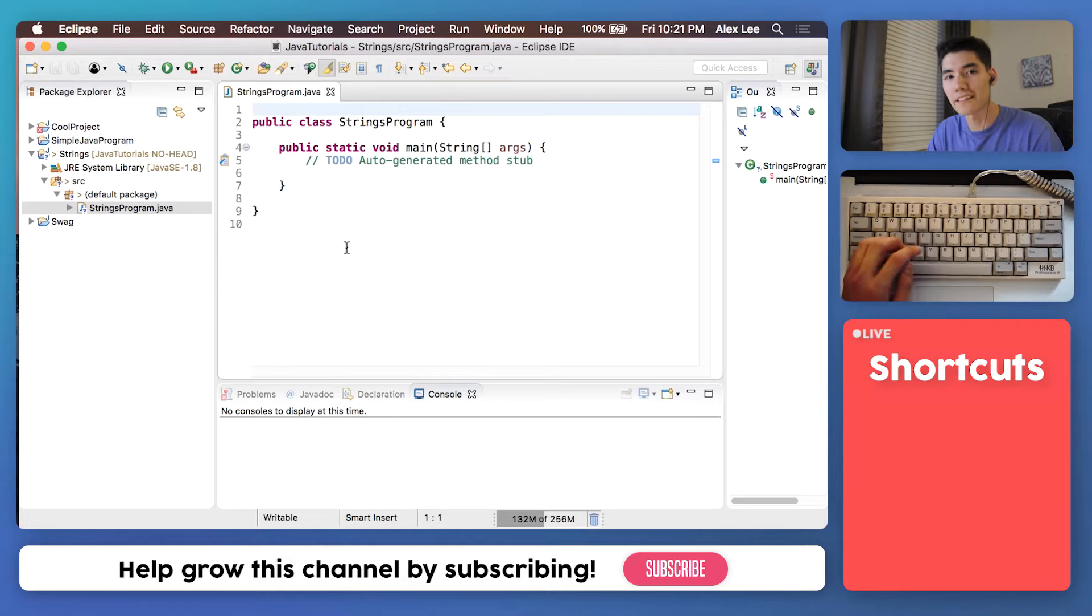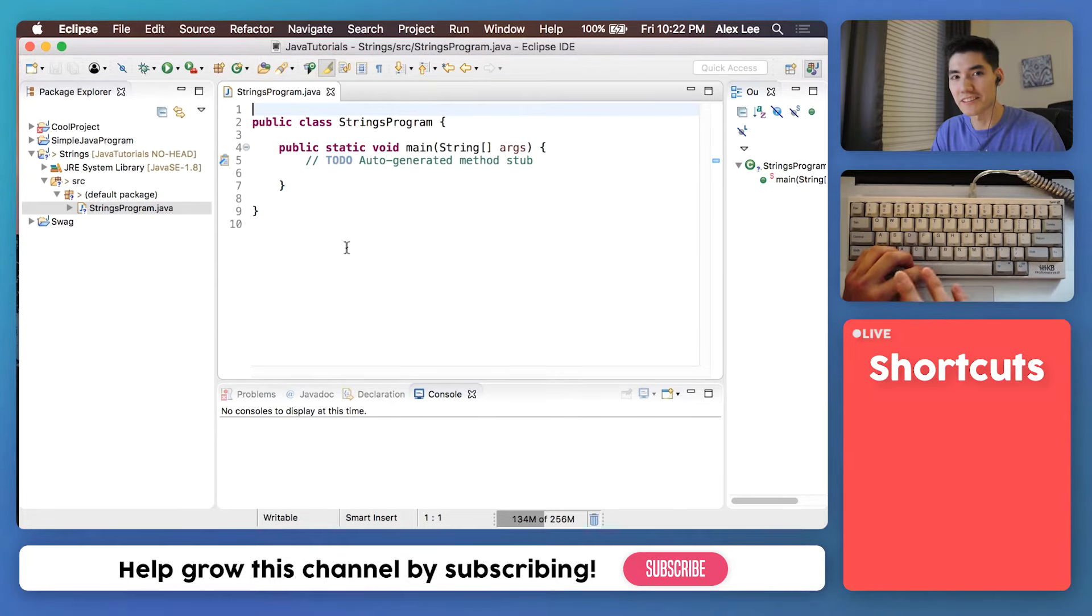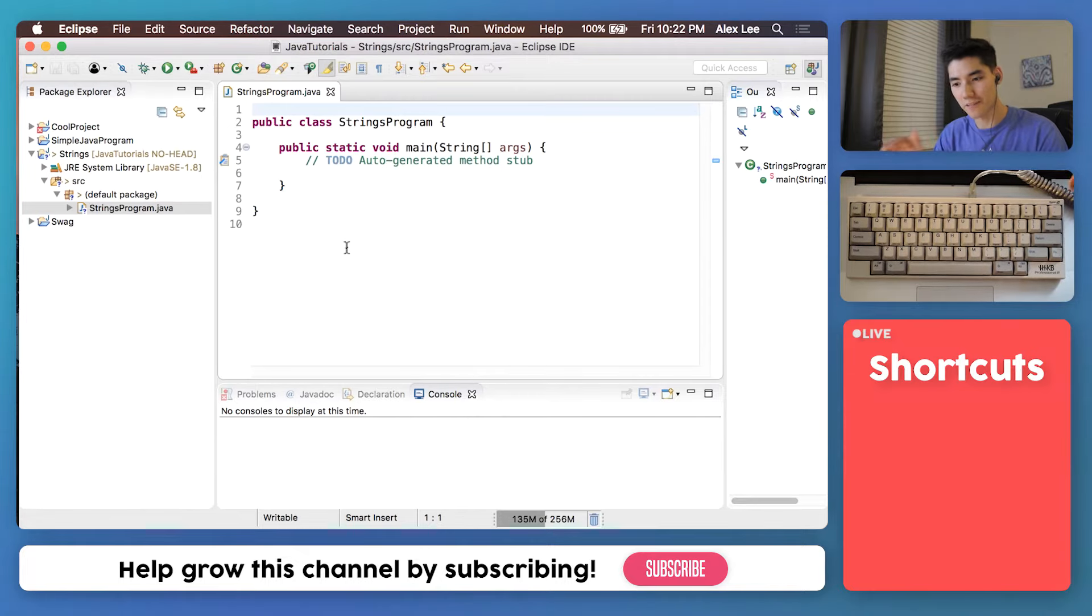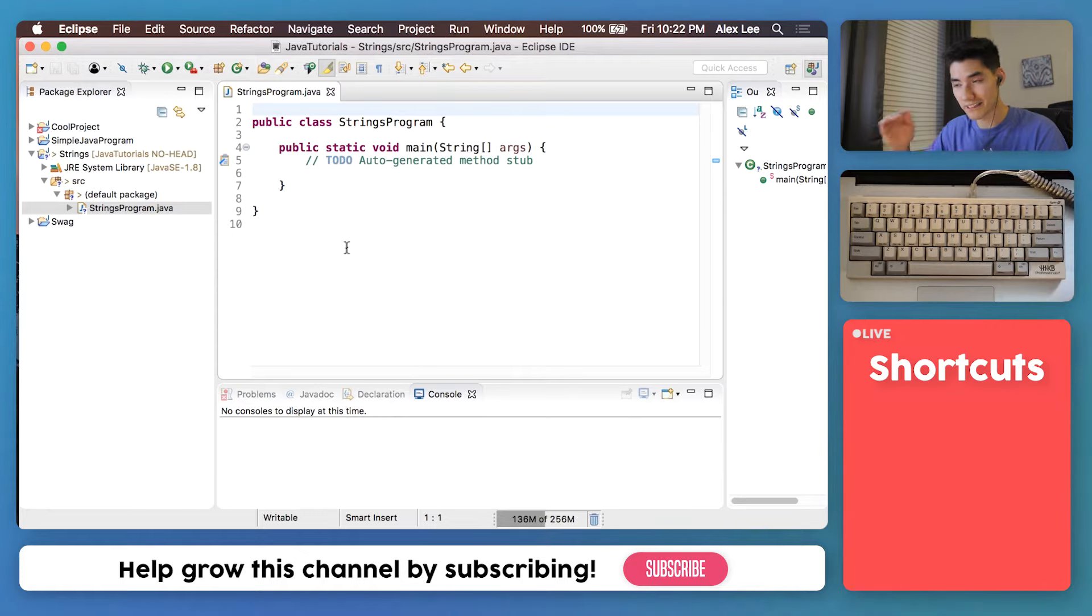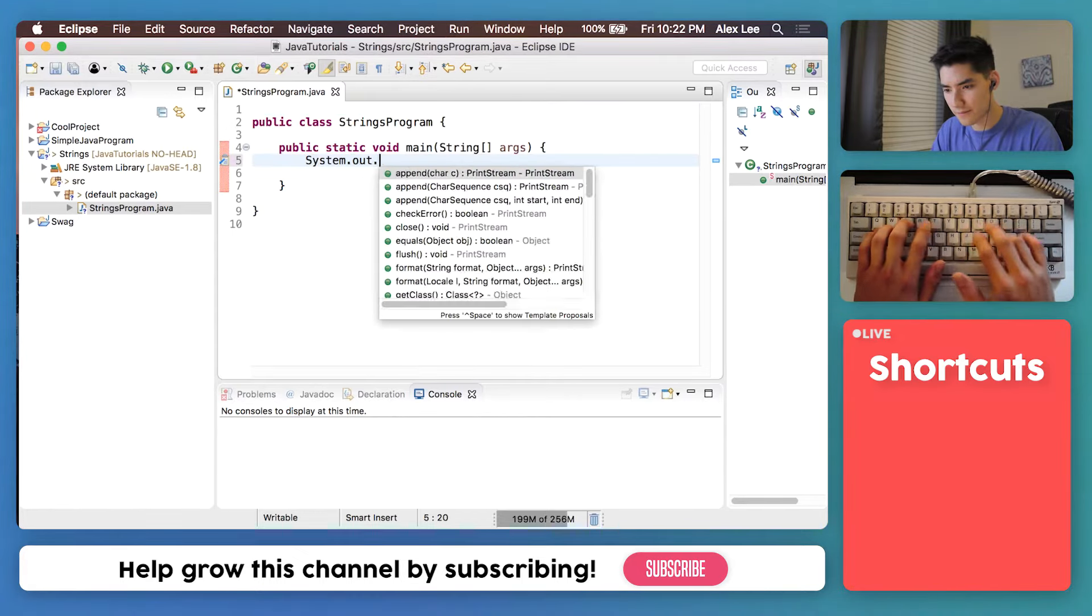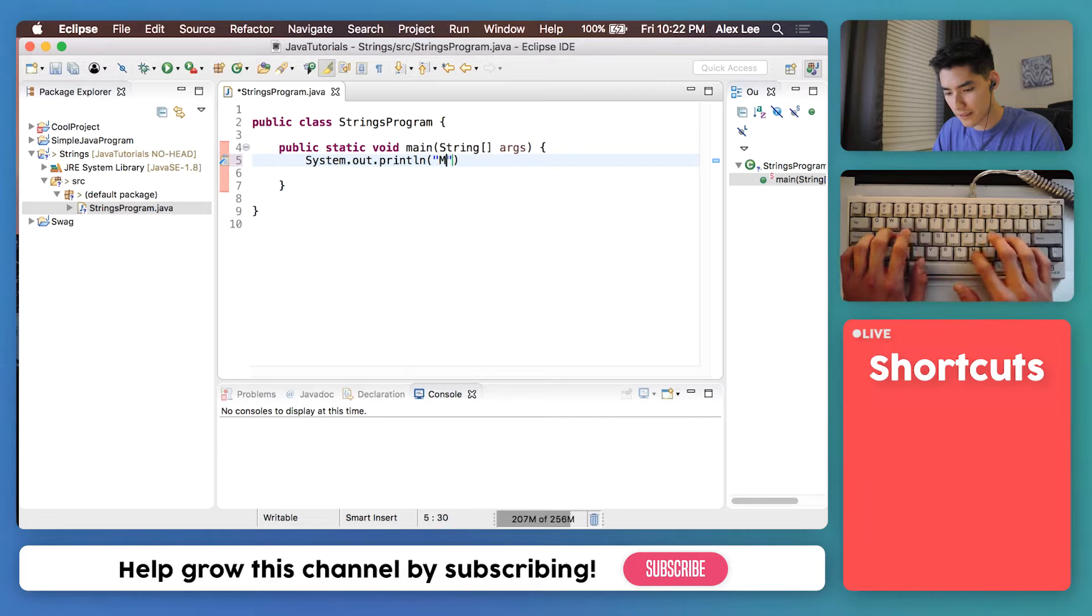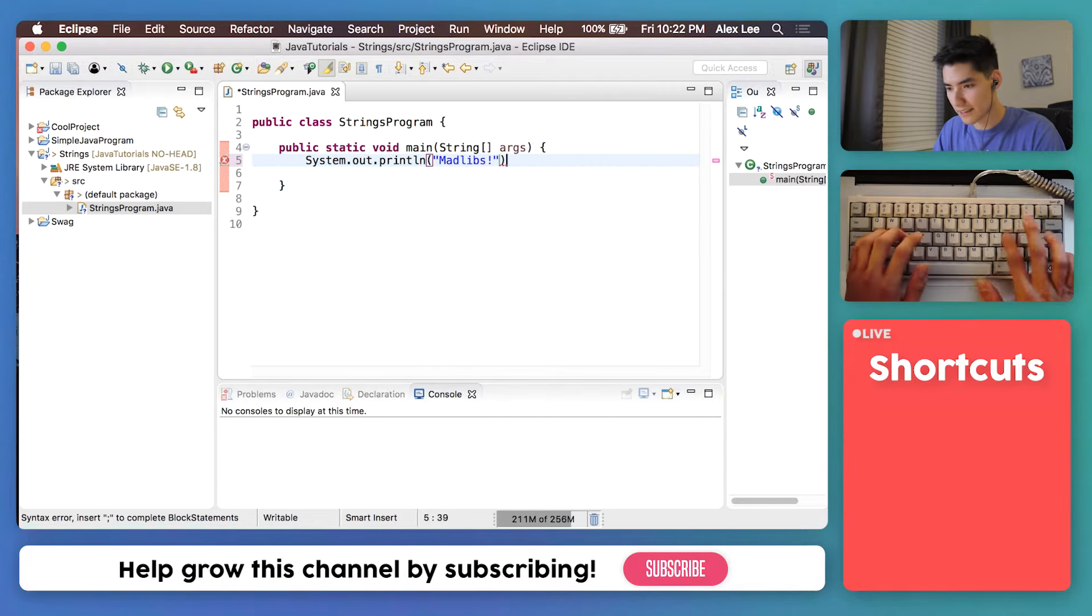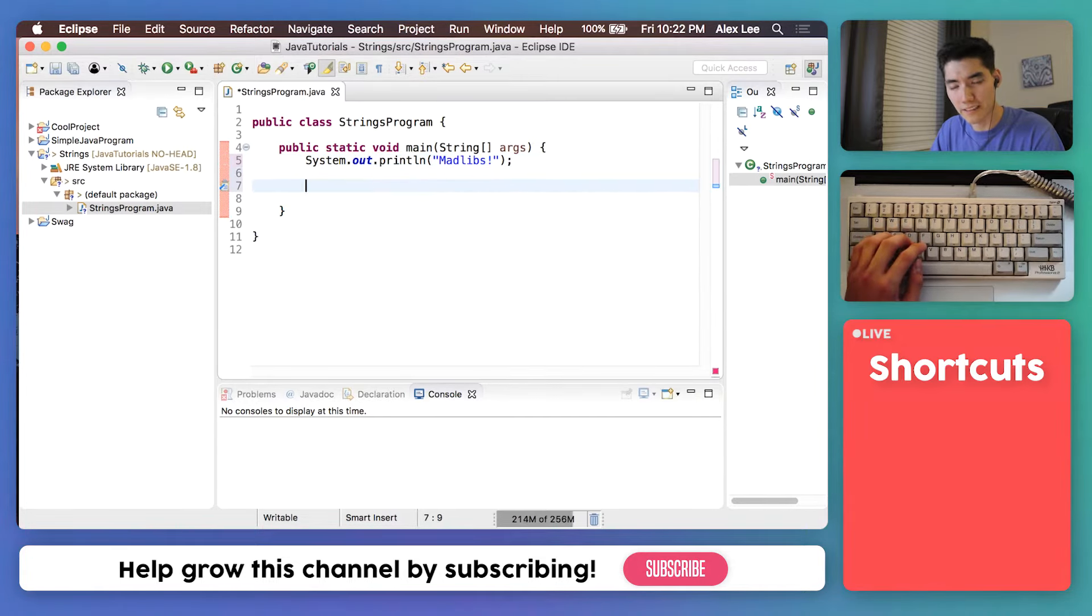The program we'll be making today is Mad Libs. In elementary school or middle school did you ever play Mad Libs? It's like this book you flip open and you fill in the blanks with adjectives, verbs, or nouns and it makes like a funny story.